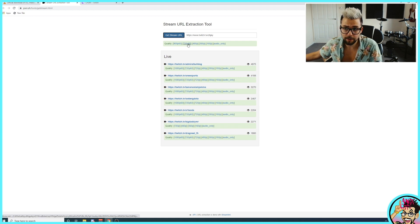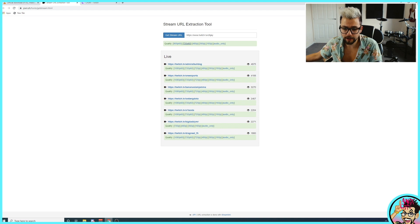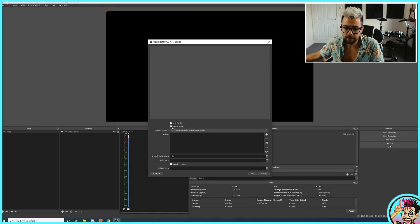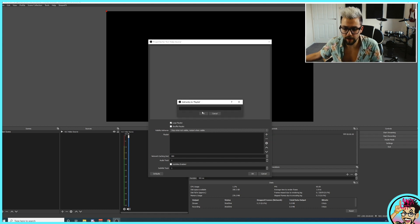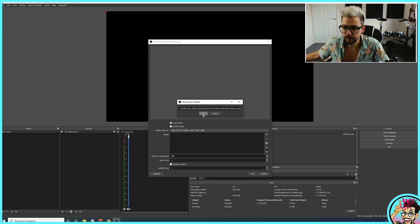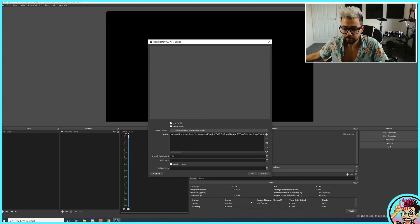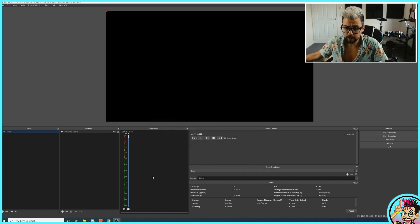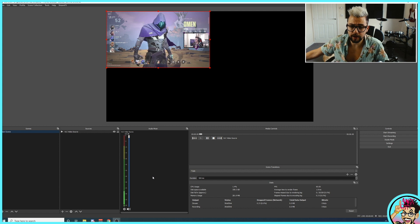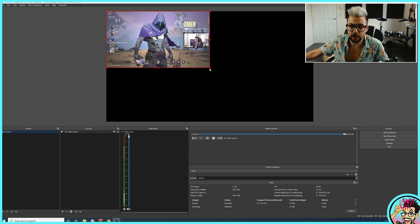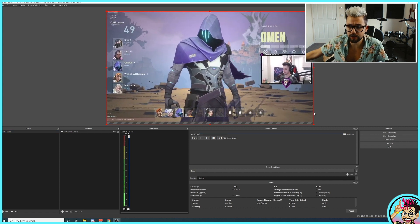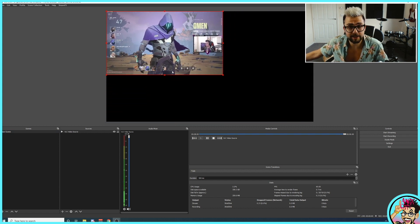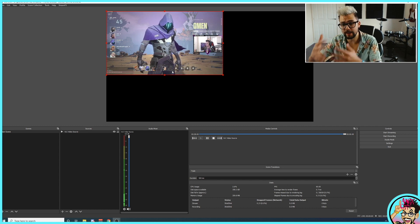I'm going to choose the 720p option and copy that link address by right-clicking. Then go back into OBS, into our VLC video source, press plus on the playlist, add URL, and paste that URL directly in there. Press OK, and as if by magic it'll automatically start playing. We can resize it, change it to whatever we want, and that's it — we've added that straight into OBS.